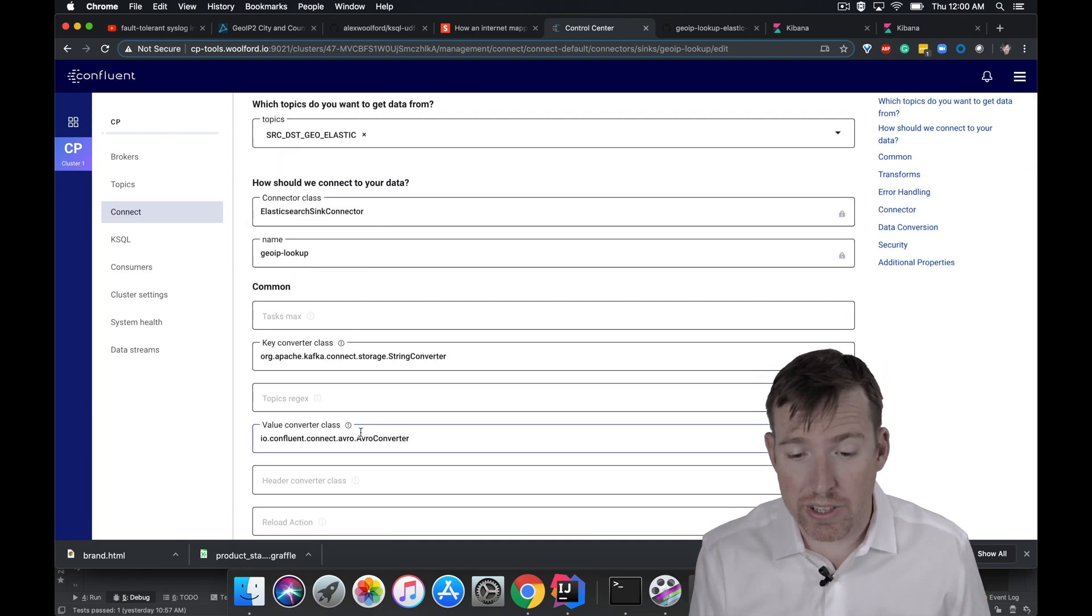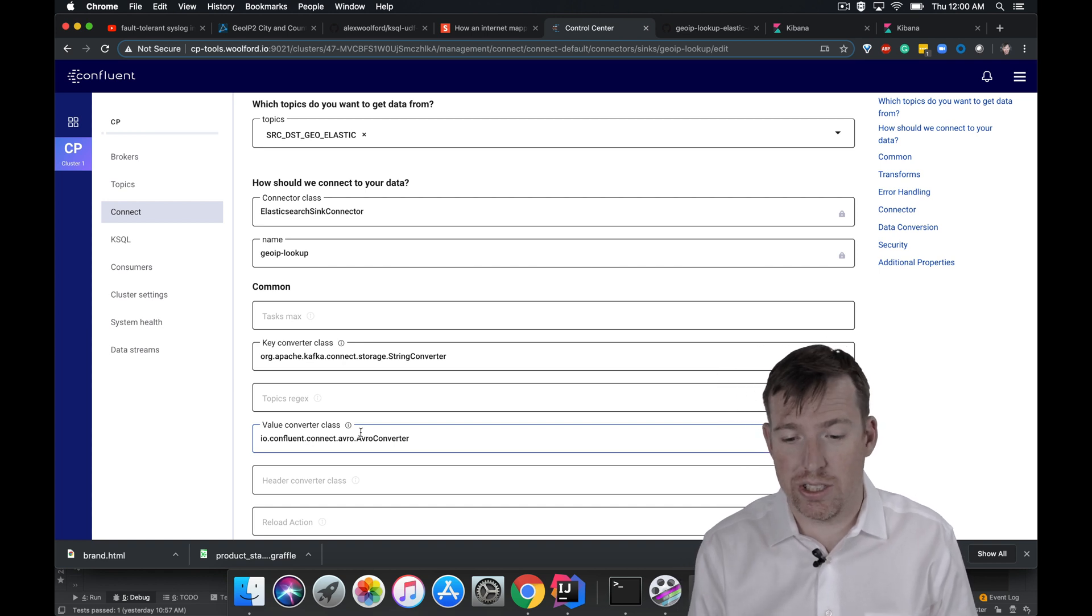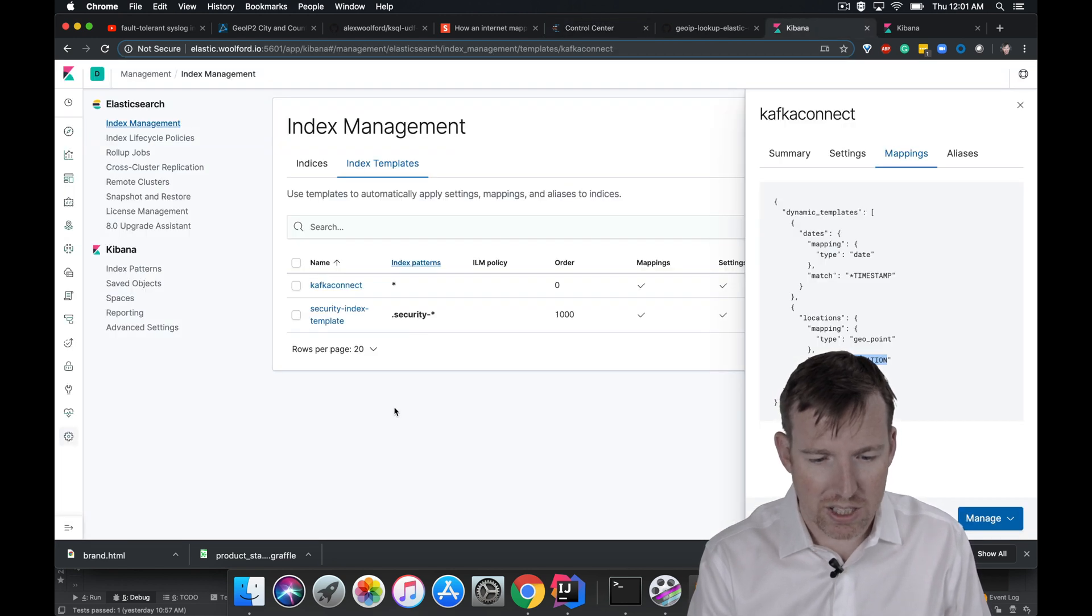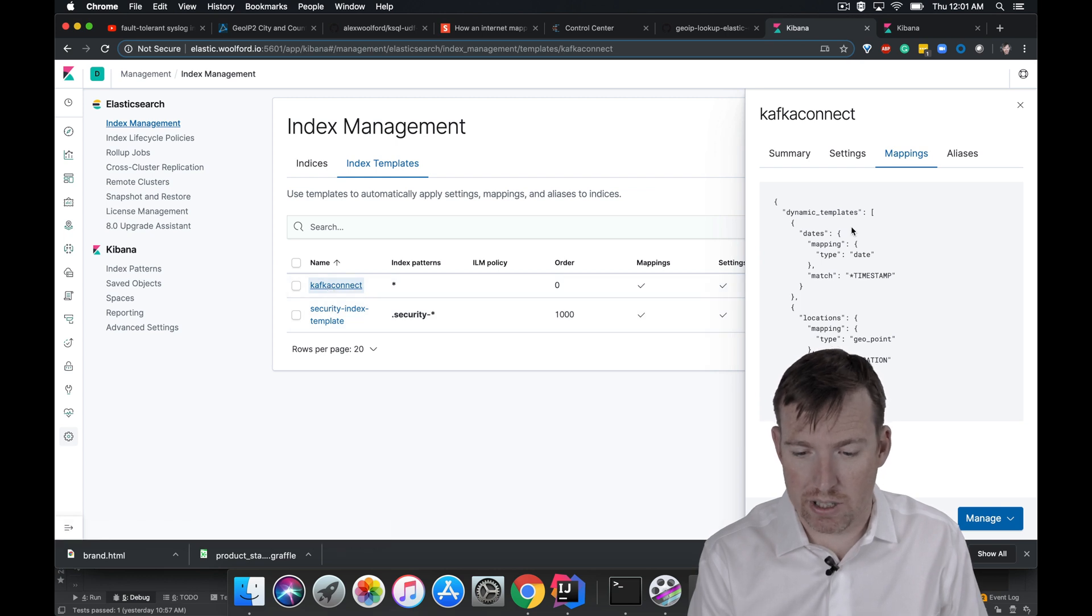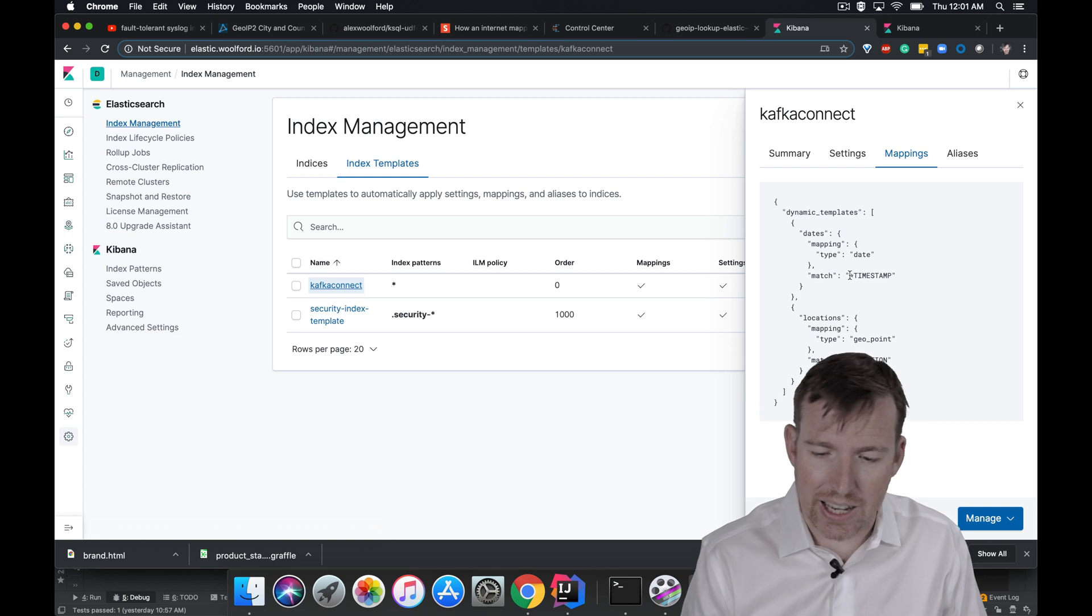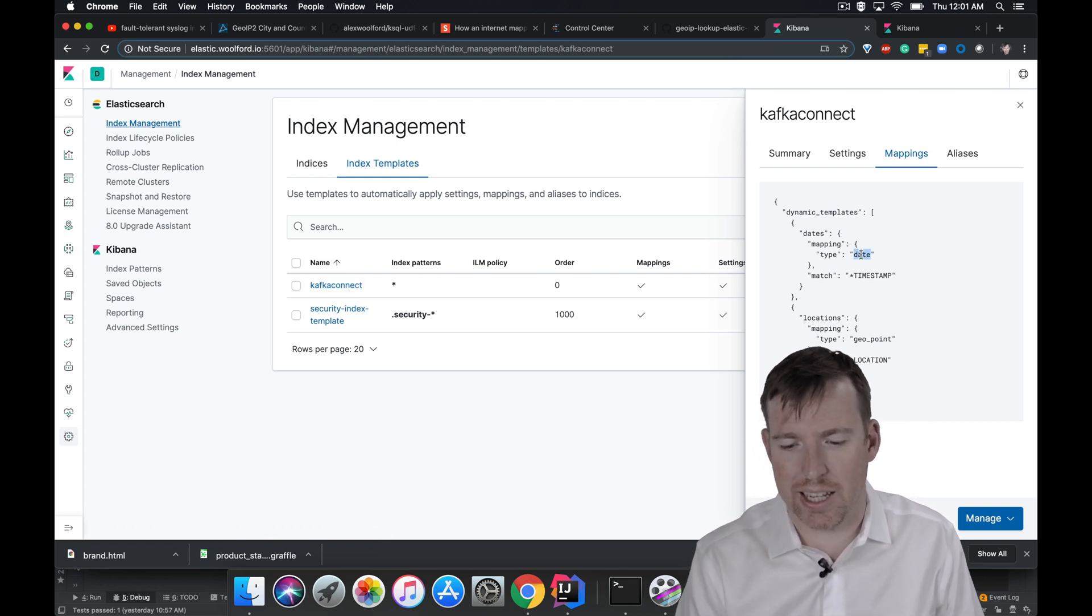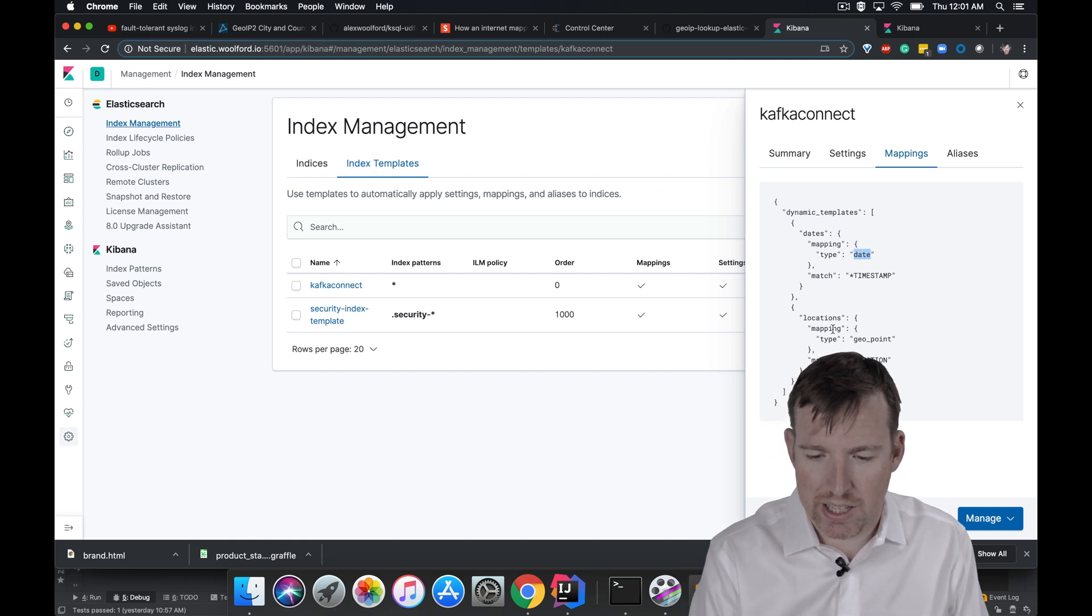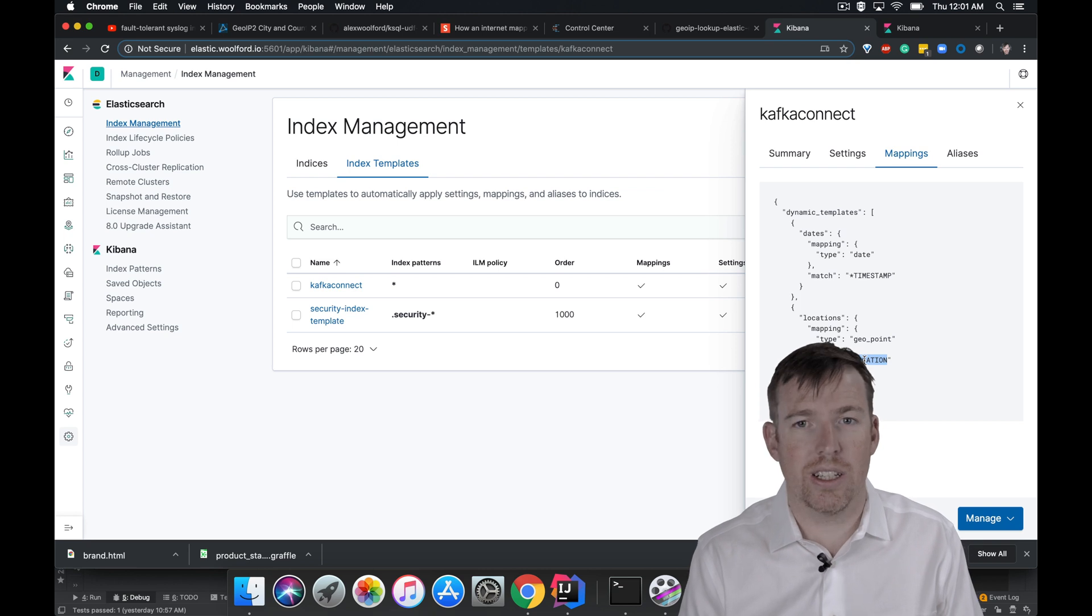I did a couple of things to Elastic to make the ingests detect the types. So let's have a quick look at that. We'll pop over to Elastic. I created an index template. What it's saying here is if I find something that ends with the word timestamp, it's a date. So I can time slice my data. The other thing I did, if it ends in location, it is a geo point.